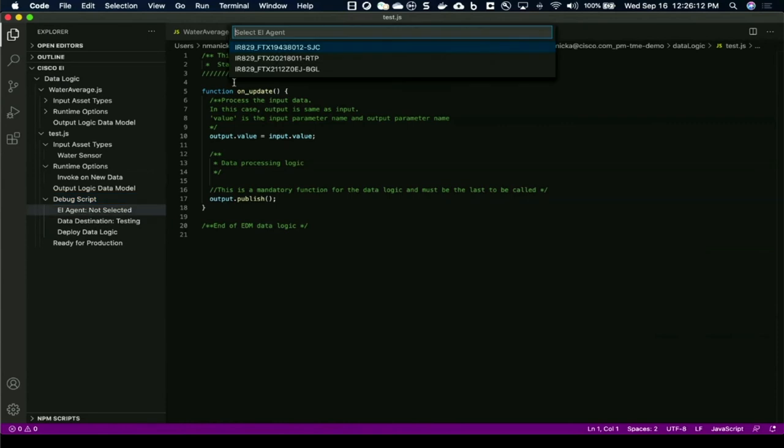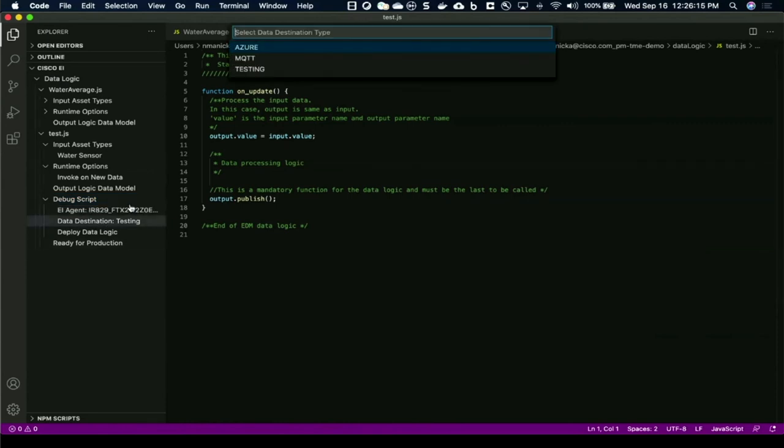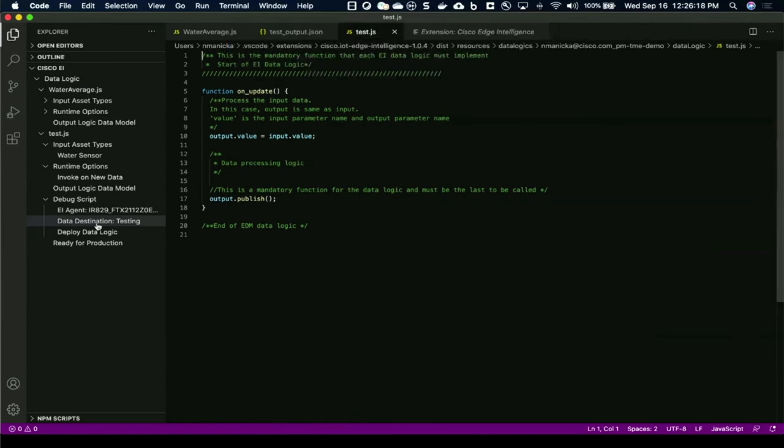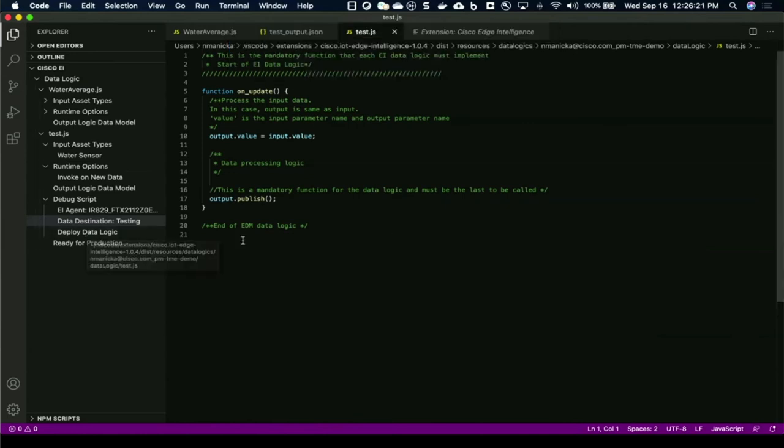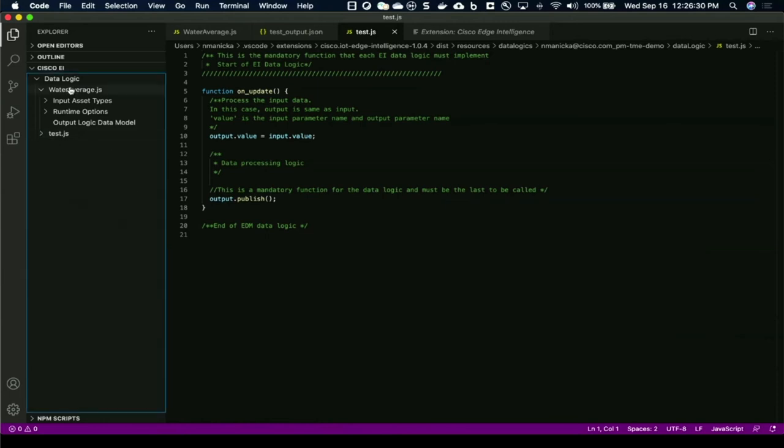You choose an AI agent that you want to go against. You can use a null destination or a physical destination, and then you deploy this data logic onto that gateway. And then you can start debugging. Once you're happy with this script, you click on ready for production, and it will get published and pushed to the portal. I've already done that for the use case that I had in mind.